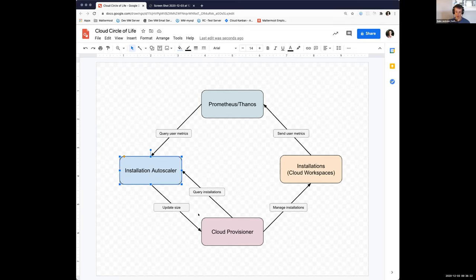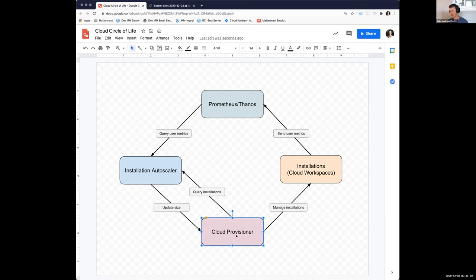So if we walk through it, we can start down here with the cloud provisioner. Let's say a user signs up, they create a workspace on Mattermost cloud that gets deployed.